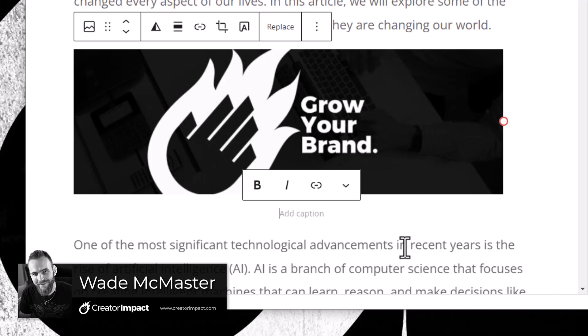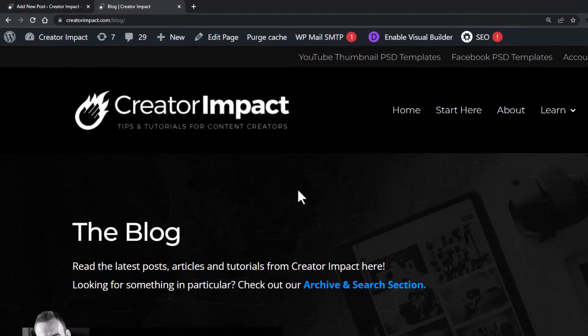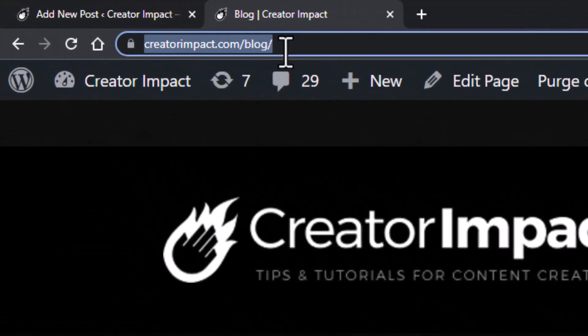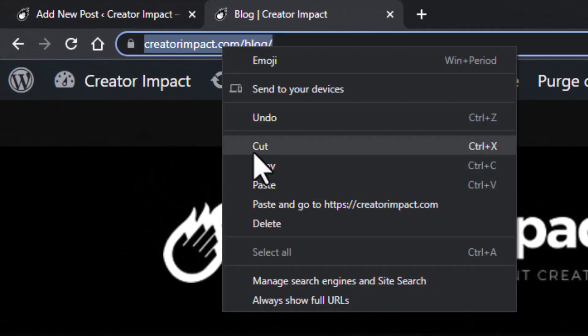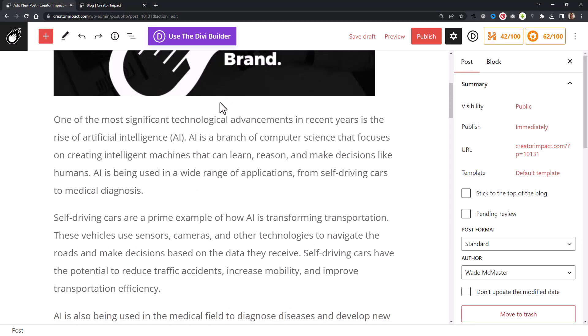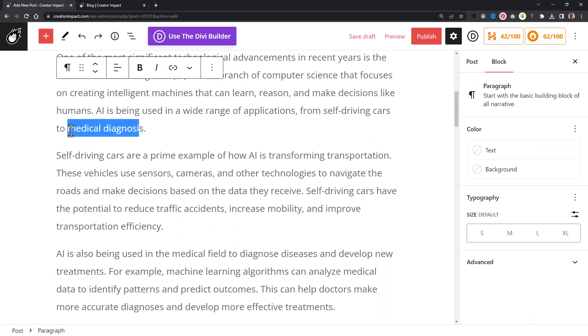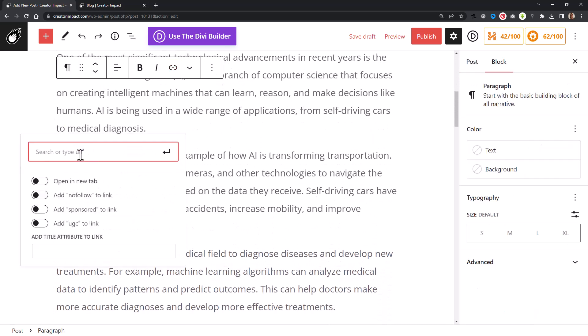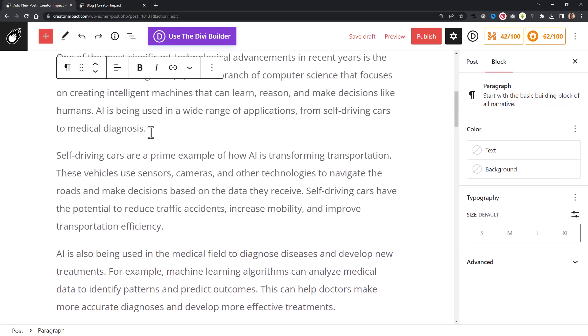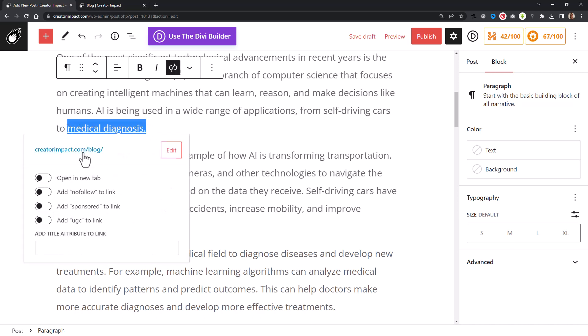My next tip is if I copy this URL here and I go back, I can highlight it and click this to type it in. But all I really need to do is just highlight this, hit Ctrl+V to paste, and my link shows up there.